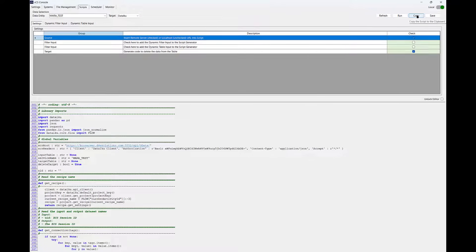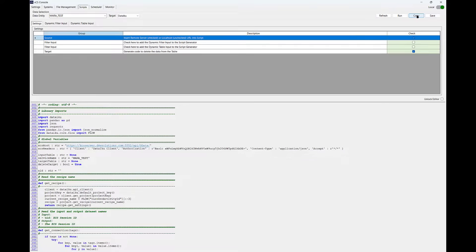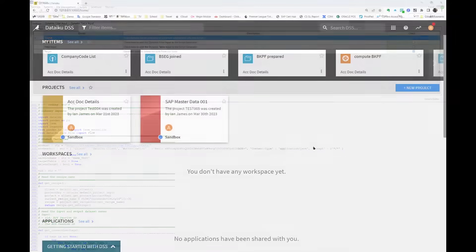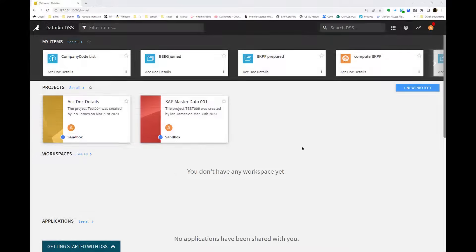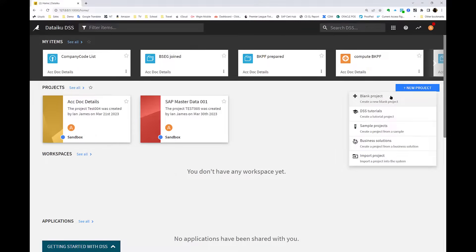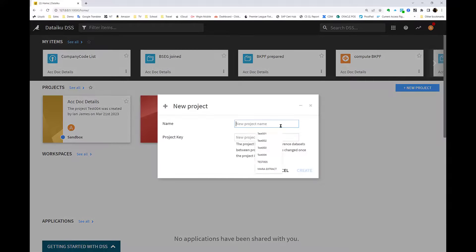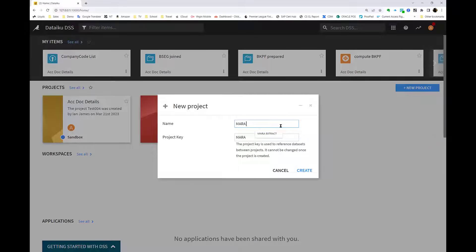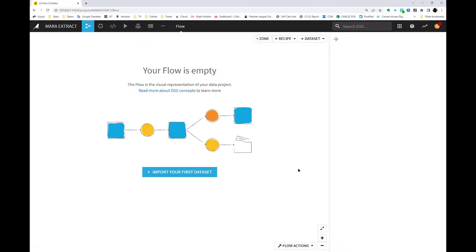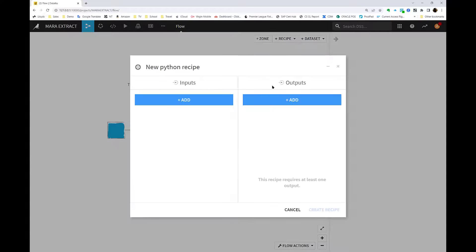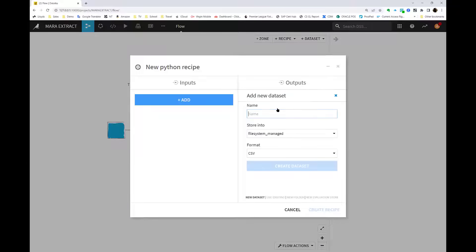Now, if we jump across into DataIQ, we can create a new project and create within it a recipe which holds our Python script. We simply click to create the recipe, add an output which is going to be a file, and then paste our copied script into the recipe ready to run.